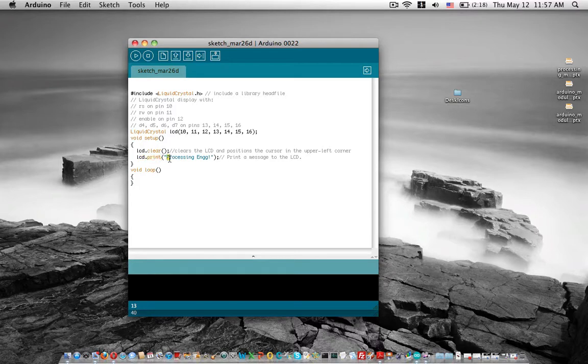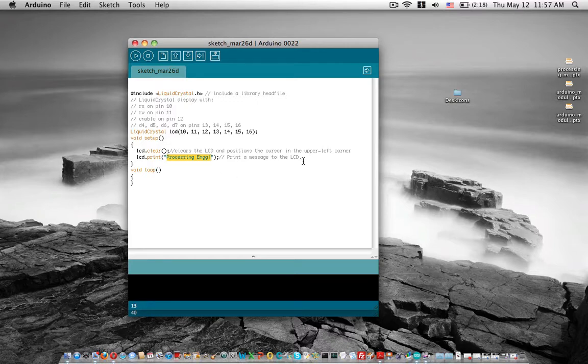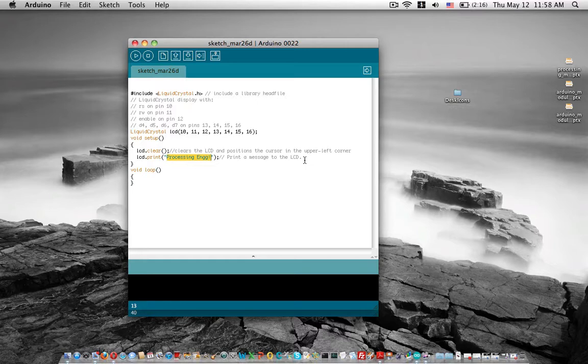As you can see, we're just printing 'processing engineers'. If you need to print something on the second line, you should call functions like LCD.cursor and move it to the second row.